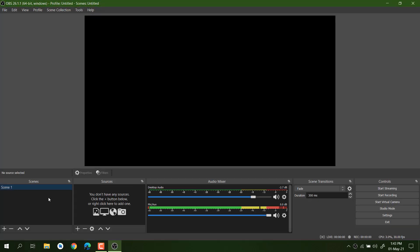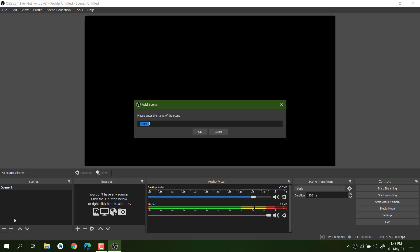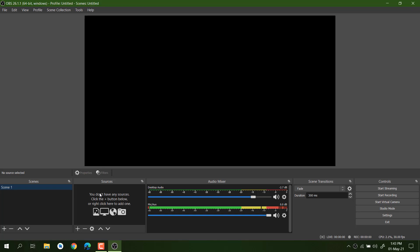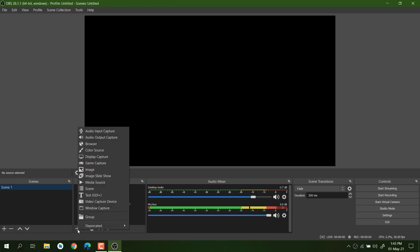Whenever you install OBS and open it for the very first time, you will see Scene 1. If you don't see Scene 1, just click the Add button and create a scene. After that you just need to create a source — this is what defines what kind of things you want to record. We are looking for Display Capture, so click the Add button and choose Display Capture.